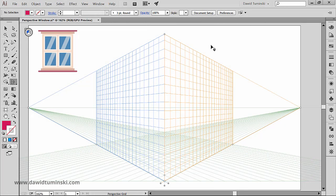If you have already created objects, Illustrator provides the option to attach them to an active plane on the perspective grid. So here's what you have to do to make it happen.